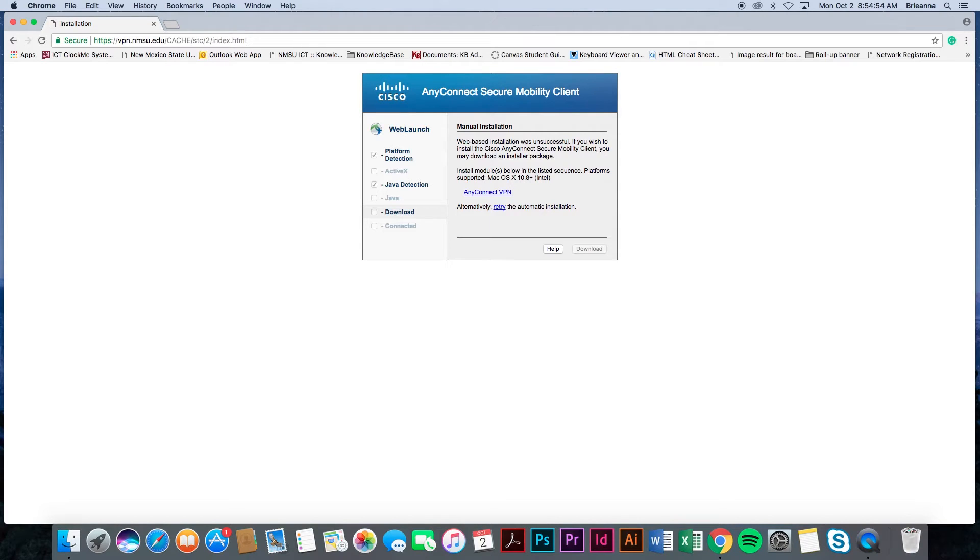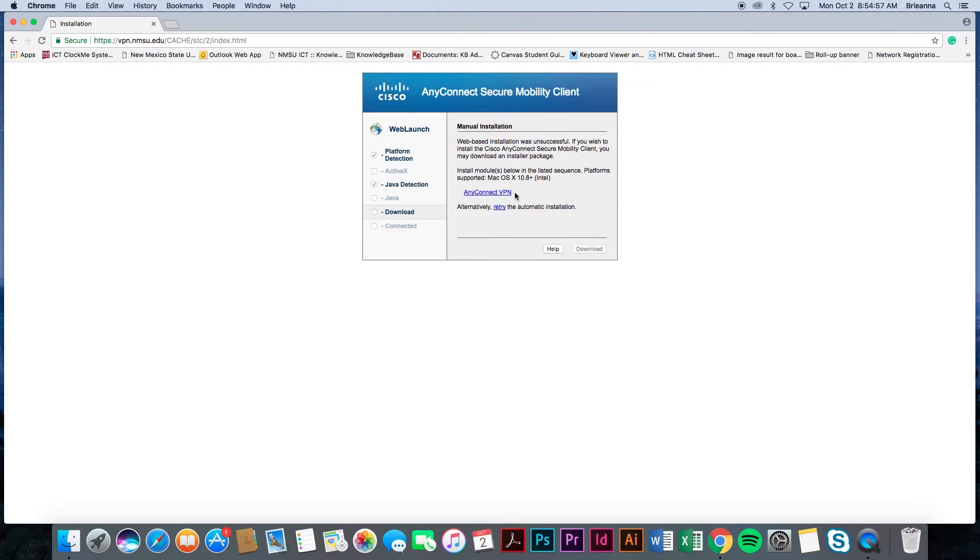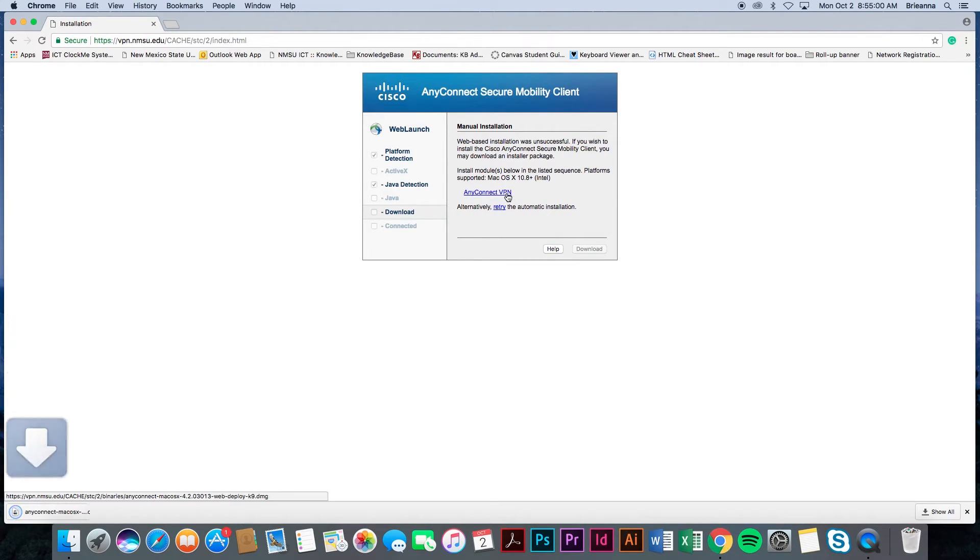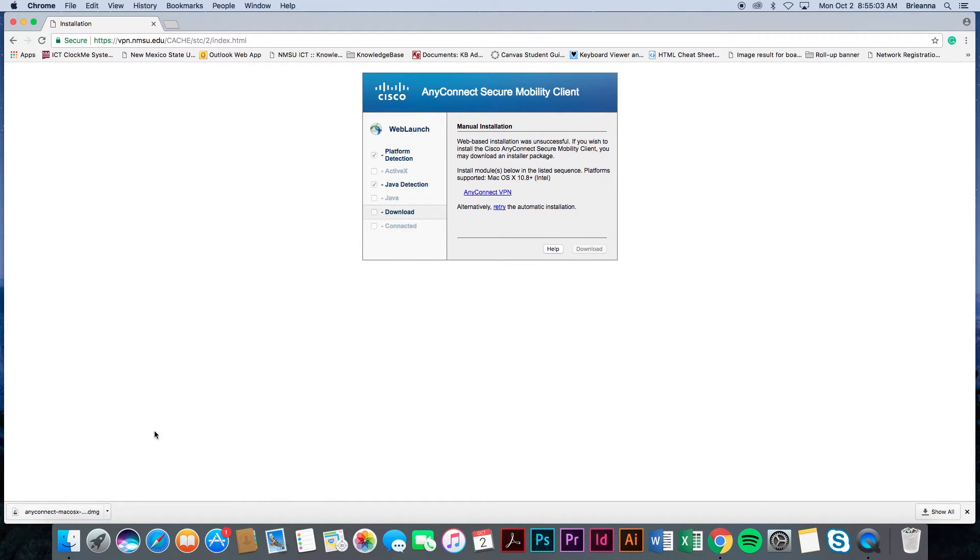On the same screen, you will see a dialog box with information regarding the manual installation of the Cisco VPN client. In this box, select the blue AnyConnect VPN link located towards the bottom of the box. This will prompt a download to take place.